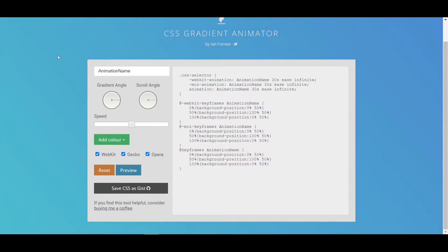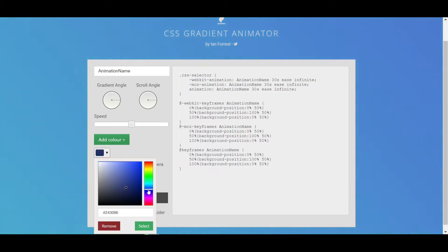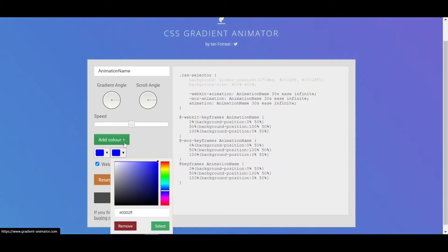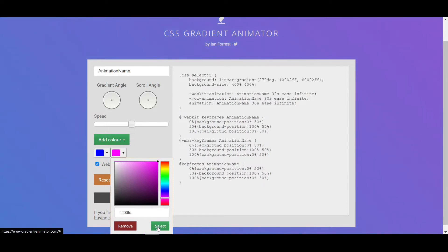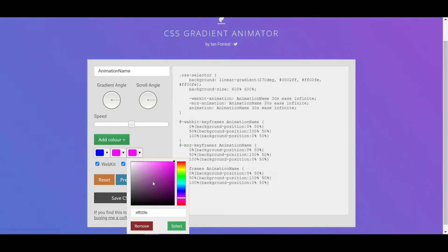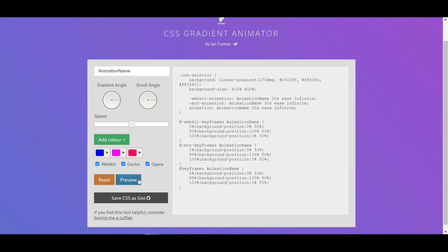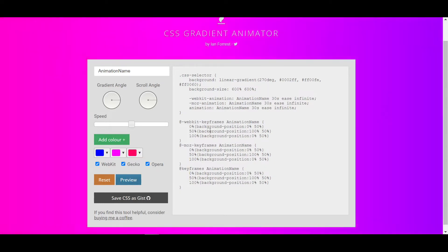To make the gradient animated background color, I'll use a website — I'll put the link in the description. Go to the website and you'll see an interface where you click 'Add Color' and choose your own color. I'm choosing blue, then adding pink, then adding a maroon color.